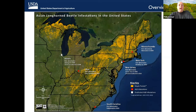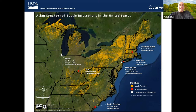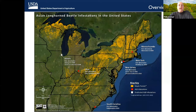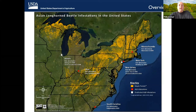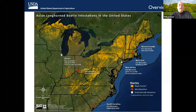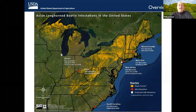The red squares indicate active ALB infestations, and white squares indicate states where ALB has been eradicated. The first detection of ALB in the U.S. was in New York in 1996, followed by Illinois, New Jersey, Massachusetts, Ohio, and most recently South Carolina. ALB eradication was declared in Illinois, New Jersey, portions of New York, portions of Massachusetts, and portions of Ohio. Surveys and other eradication efforts are ongoing in New York, Massachusetts, Ohio, and South Carolina.